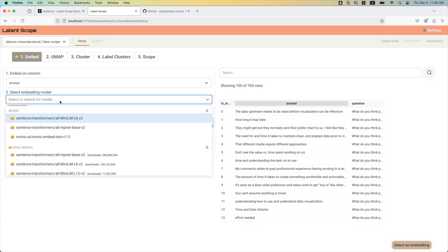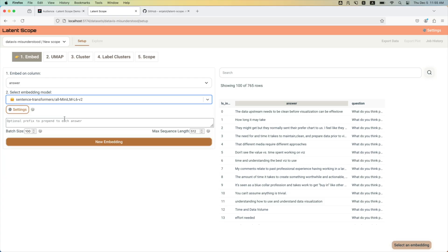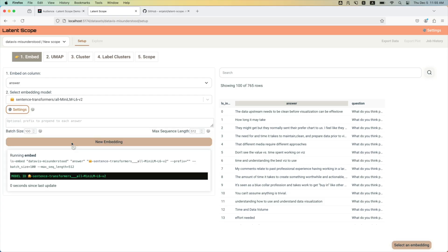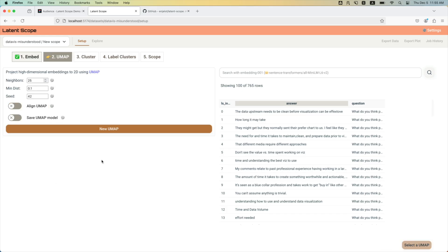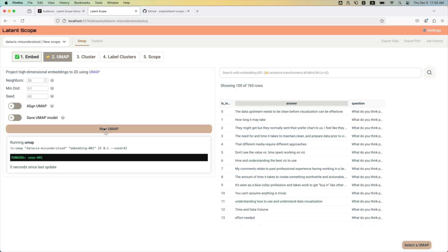We'll use one of the more popular sentence transformers on Hugging Face and generate an embedding. This will only take a couple of seconds, fingers crossed, on a few hundred rows here. So now we have our embeddings, moved to the next step.